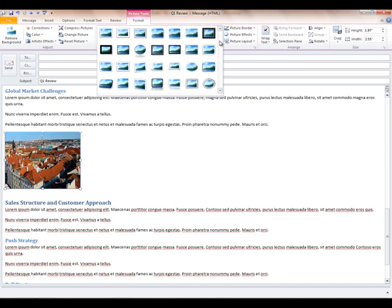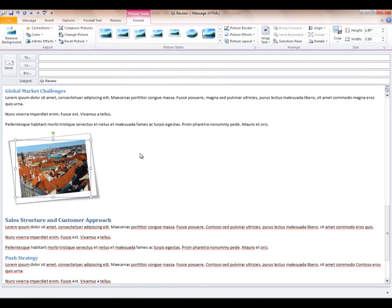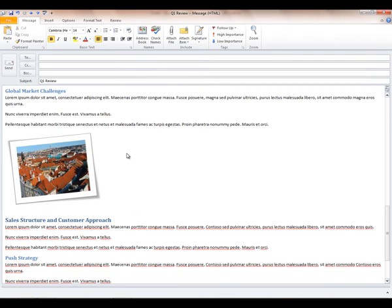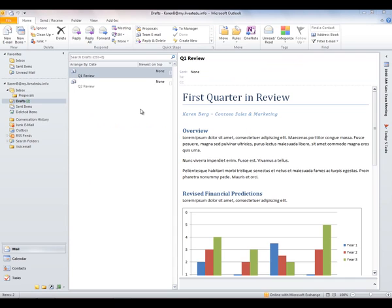I also want to show you the Picture Styles area. Just as we have predefined formatting for text, we have predefined formatting for images. You can see different styles here — different ways to portray the image. I like the one that looks like a Polaroid thrown on your desk, with a slight tilt and shadowing. There are many options to choose from when working with images. Let's save and close this message. We've added a chart, a SmartArt diagram, and an image, making the communication much more visual and powerful than a purely text-based message.